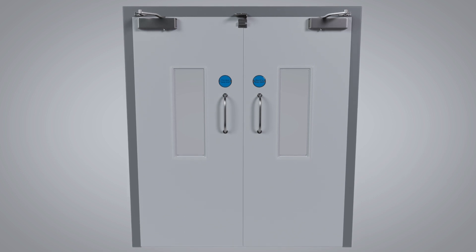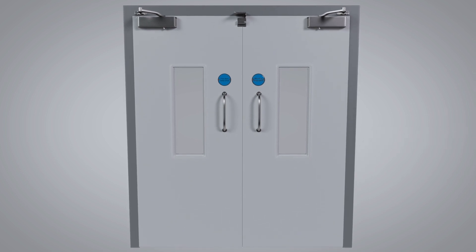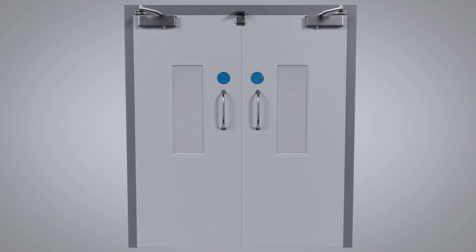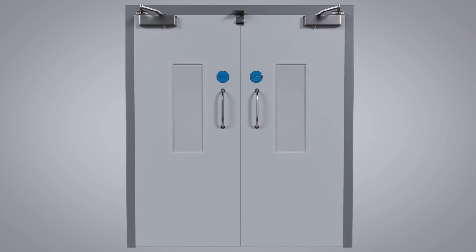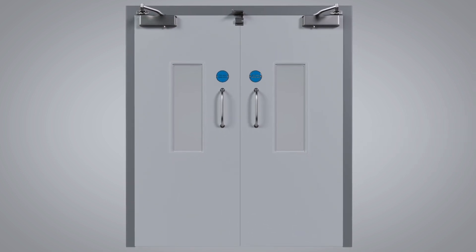The types of timber and steel double fire doors that door coordinators must be specified on are rebated doors, doors with security astragals,